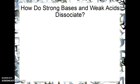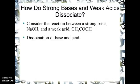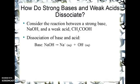First, we have to realize how strong bases and weak acids dissociate. Consider the reaction between sodium hydroxide, a strong base, and acetic acid, a weak acid. The base, sodium hydroxide being a strong base, breaks up 100% into sodium ions and hydroxide ions in water.